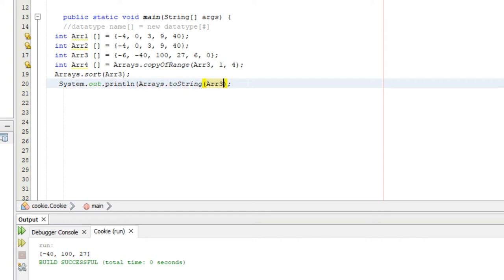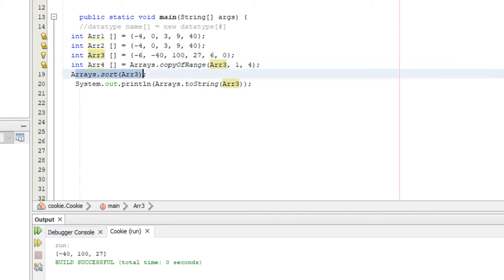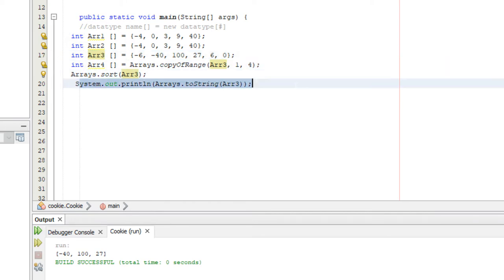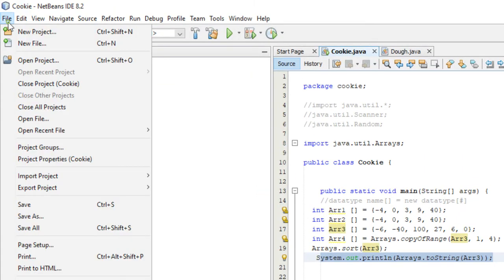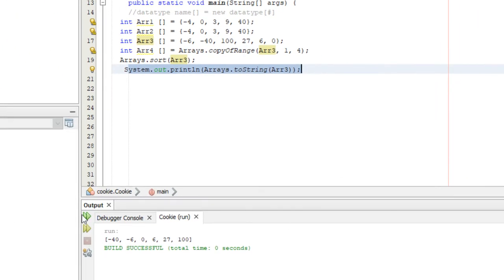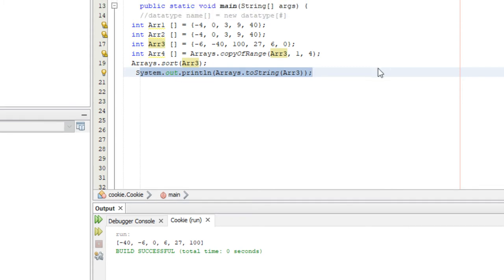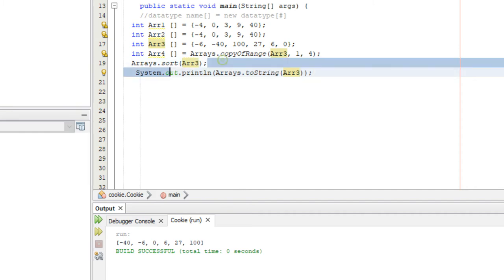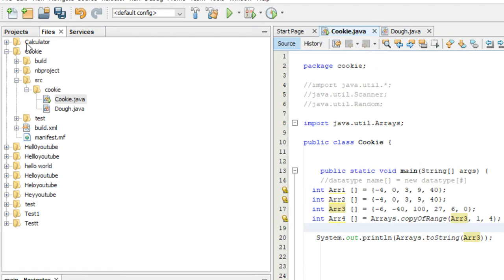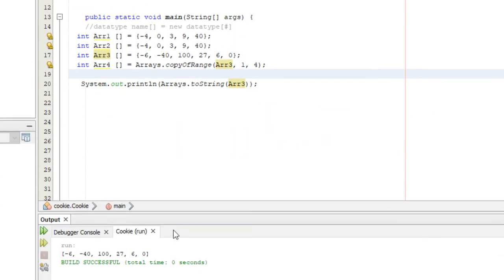As you can see, array three starts at negative six, negative forty, one hundred, twenty-seven — not in order. After sorting and displaying it, the result is: negative forty, negative six, zero, six, twenty-seven, one hundred. It's completely sorted from smallest to largest. If you delete the sort line and save, it displays in the original order.